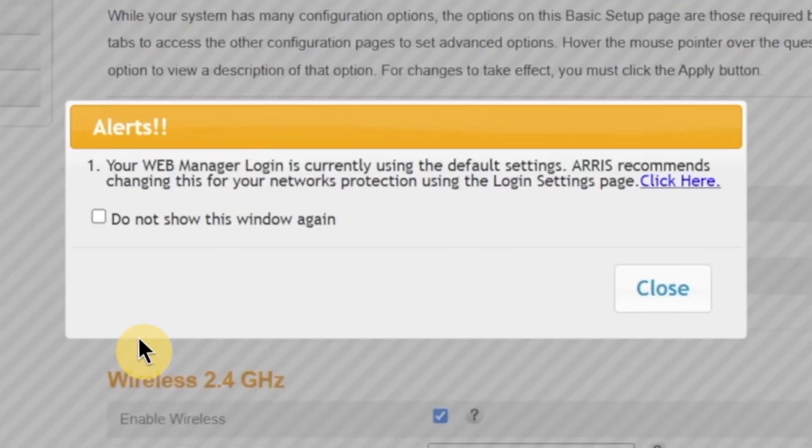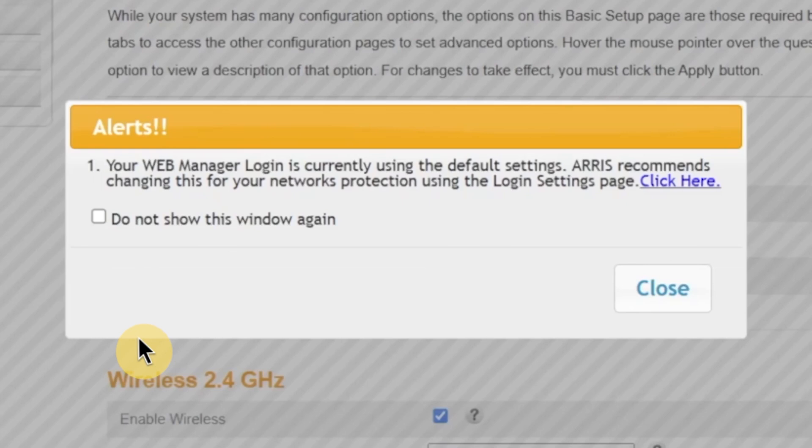After that, a pop-up window may appear. This is a security prompt asking if you want to change the default login password for the admin panel. This step is extremely important for your security. Leaving the default password makes it easier for someone to access and change your network settings without permission. So I strongly recommend changing it. To do that, click right here to open the password change page.